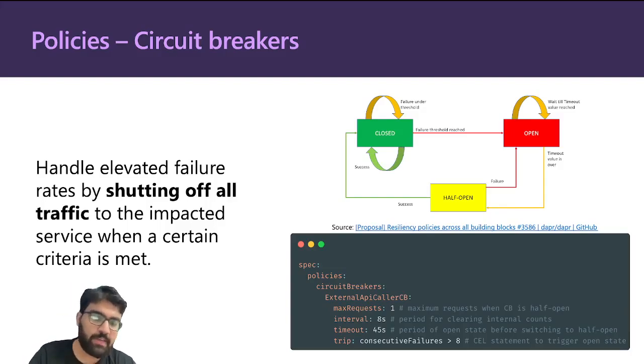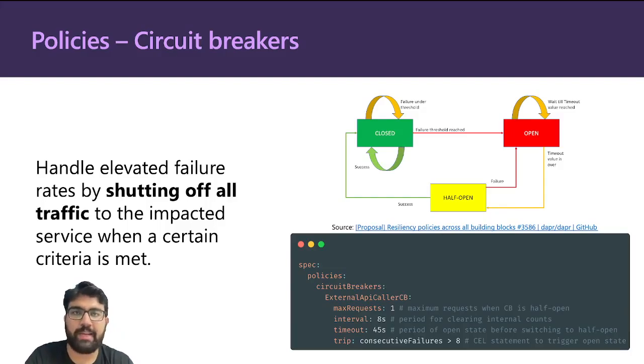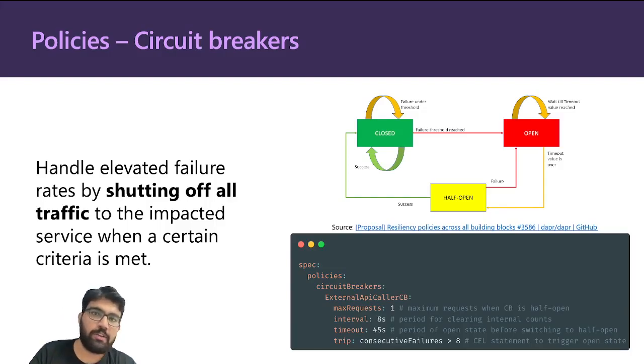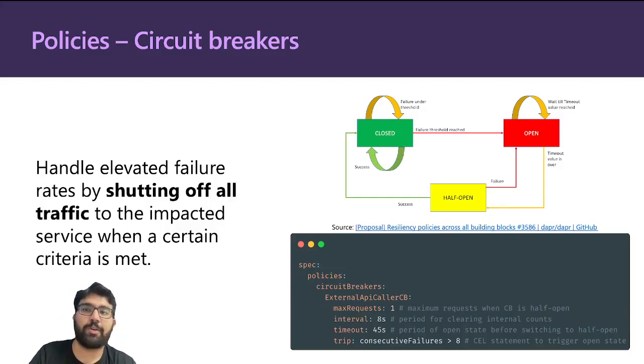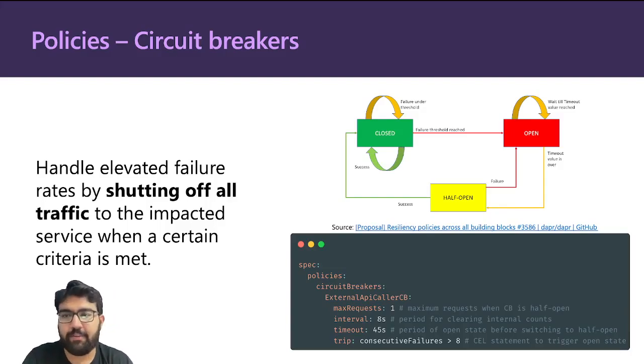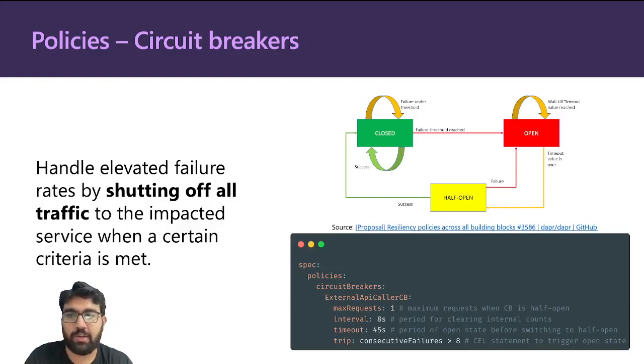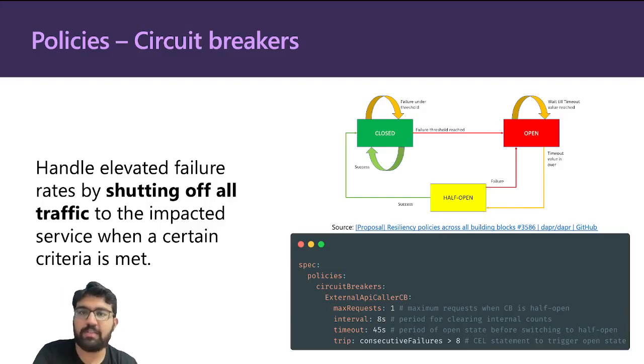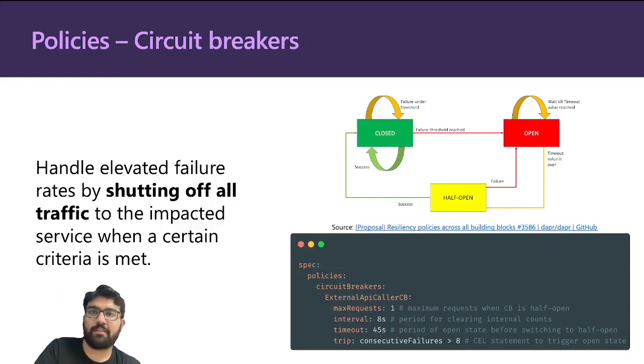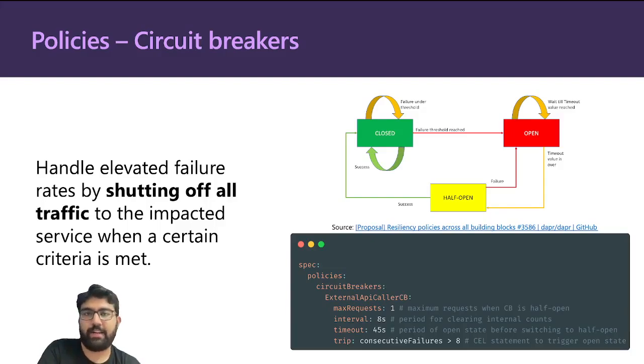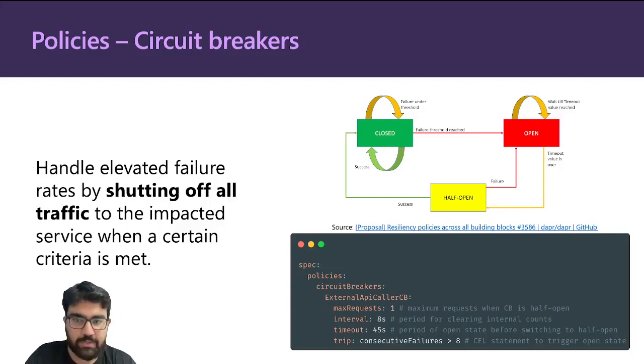In the last example that we saw, when the Contoso API was not at all working, the availability API was continuously making calls to the Contoso API and the Whereby API was making calls to availability API again and again, although it was failing. In such elevated failure rate scenarios, it is better to turn off the traffic to the impacted service, and once the impacted service is back healthy again, we can turn it back on.